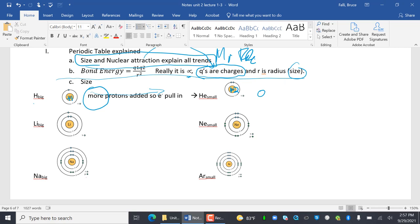Lithium is this big. Neon is a touch smaller. They both have two rings — one ring, two ring — but the distance from the nucleus to the outer shell is longer for lithium than for neon. And that radius is the size.